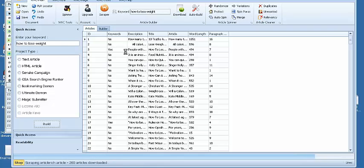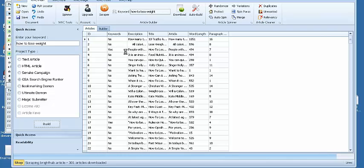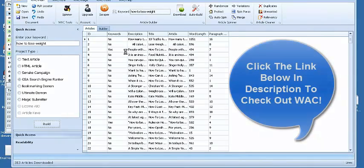So then I just insert it, spin it with the best spinner, and I'm good to go. I also use it for generating articles, creating manual web 2.0s for my sites as well.